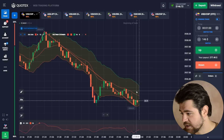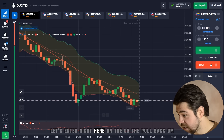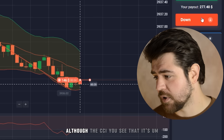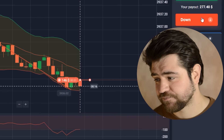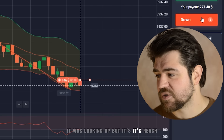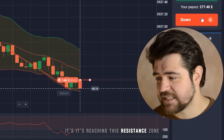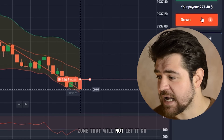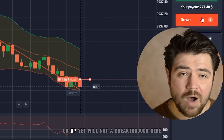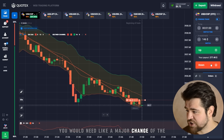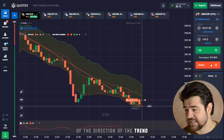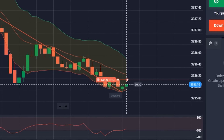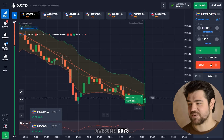I'm entering on the pullback. The CCI was looking up, but it's reaching a resistance zone that won't let it go up yet — you'd need a major change in the direction of the trend to break through here. We got the profit from this next option!